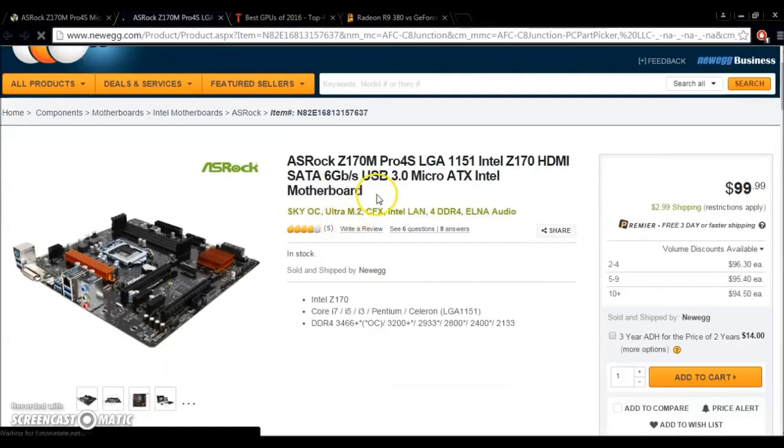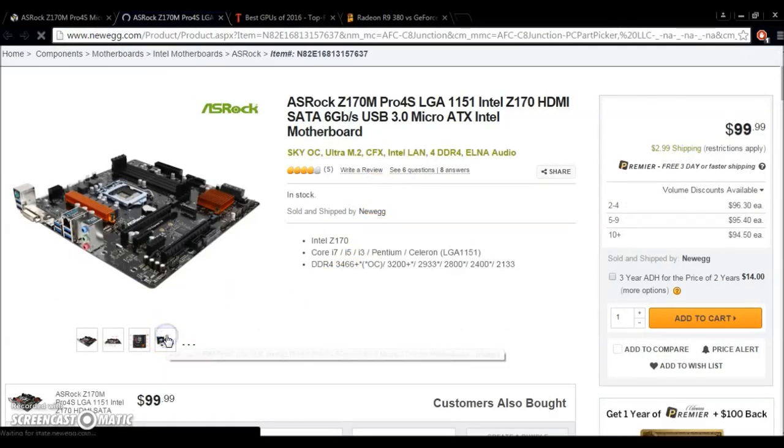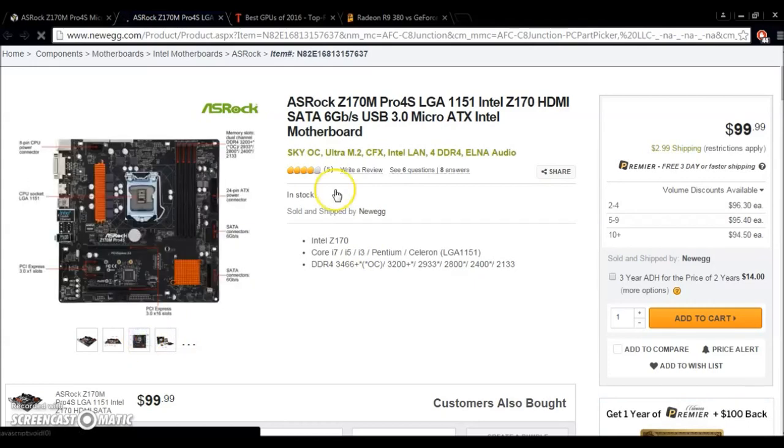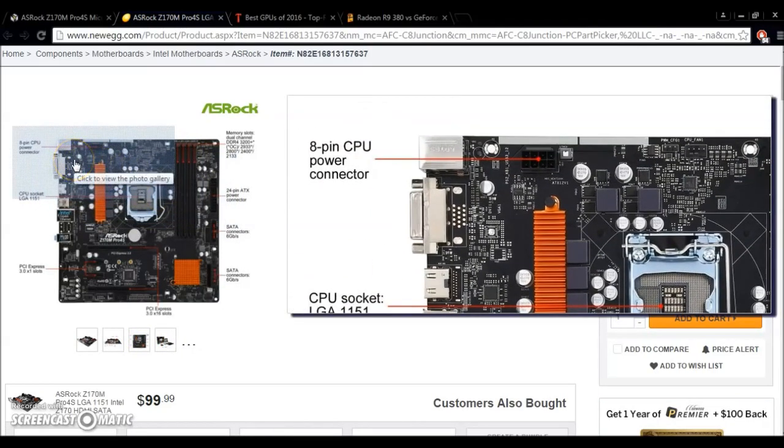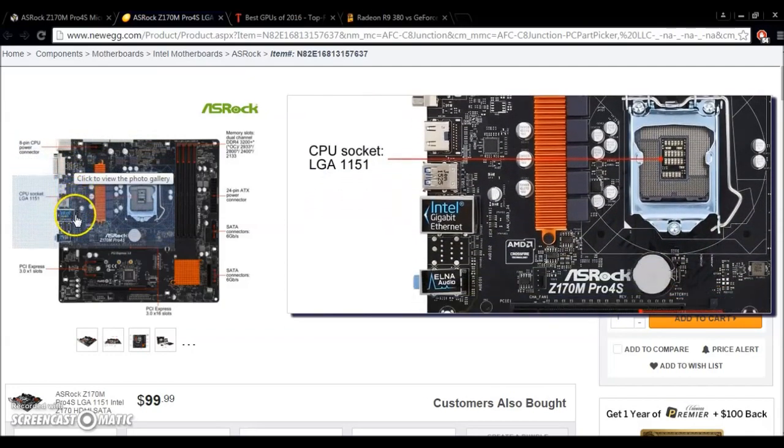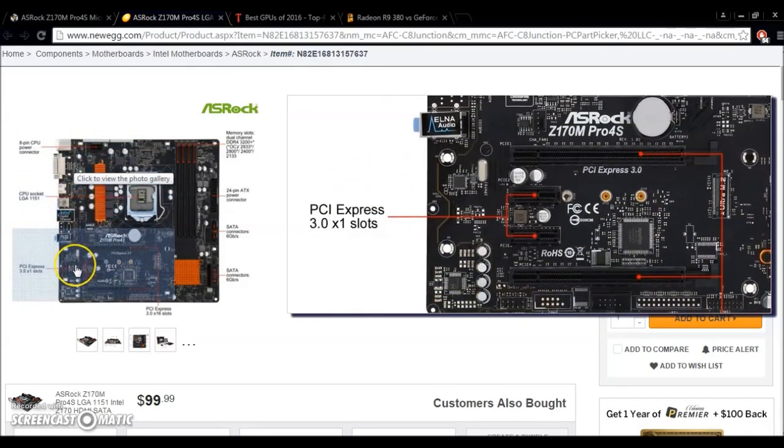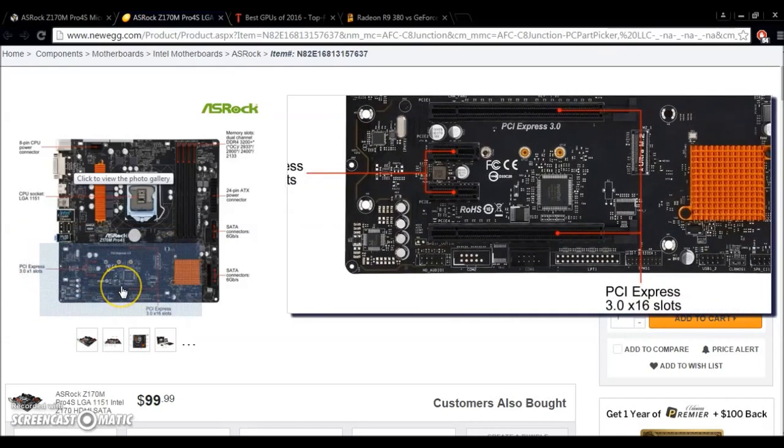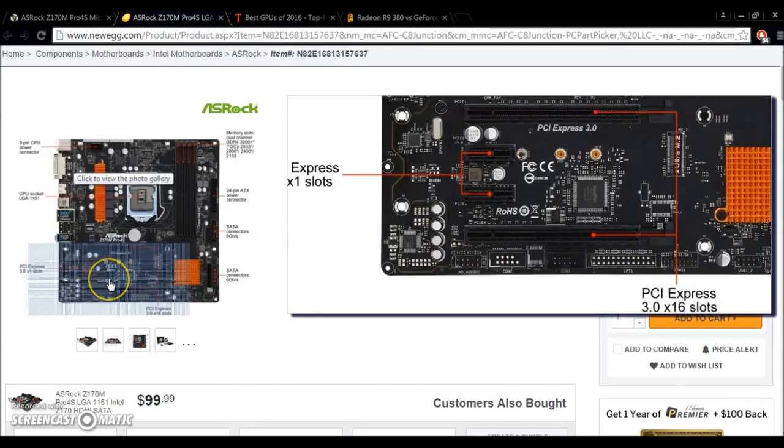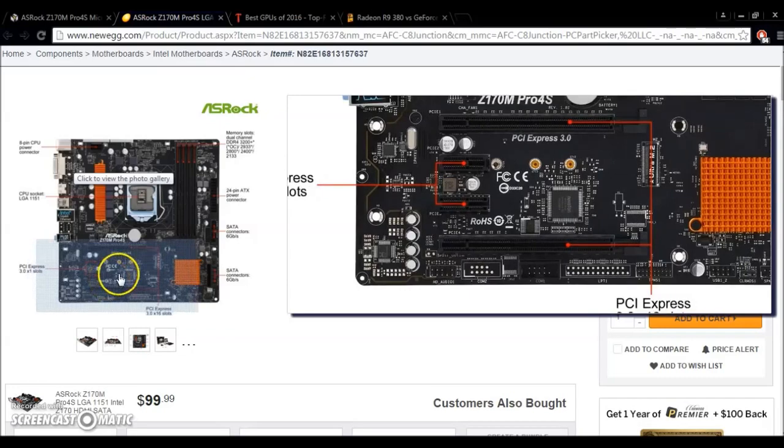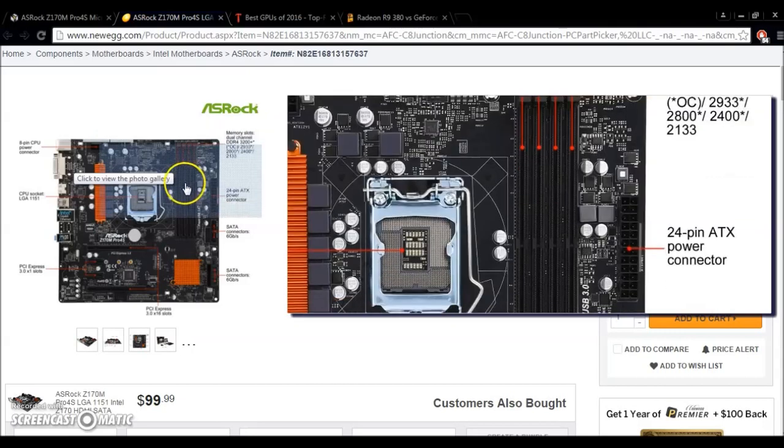I'm going to go ahead and visit the Newegg page here so I can show you some more detailed photos and specifications. But on this one little motherboard from ASRock, we can see we've got an 8-pin CPU power connector. We've got, obviously, the LGA1151 socket. We've got two PCI 3.0x1 slots. We've got two PCI Express 3.0x16 slots. Normally, a Micro ATX board will only have one PCI slot or two. Up here, we've got four memory slots, which is normally on a Micro ATX board, you will only see two memory slots for dual-channel memory.